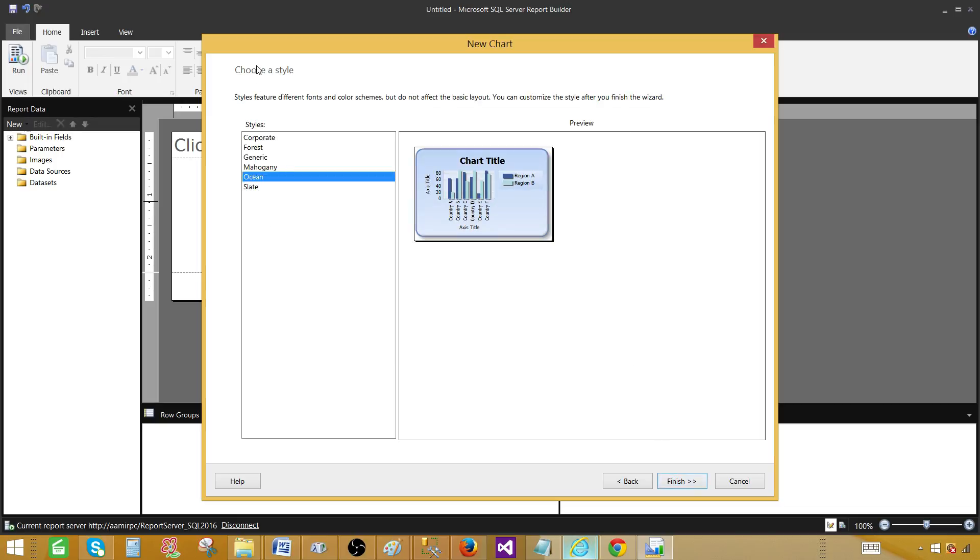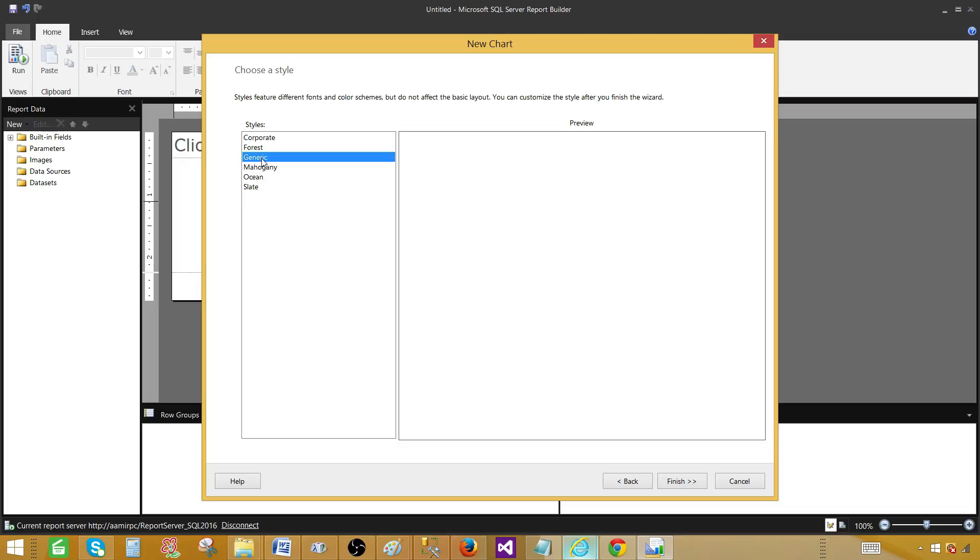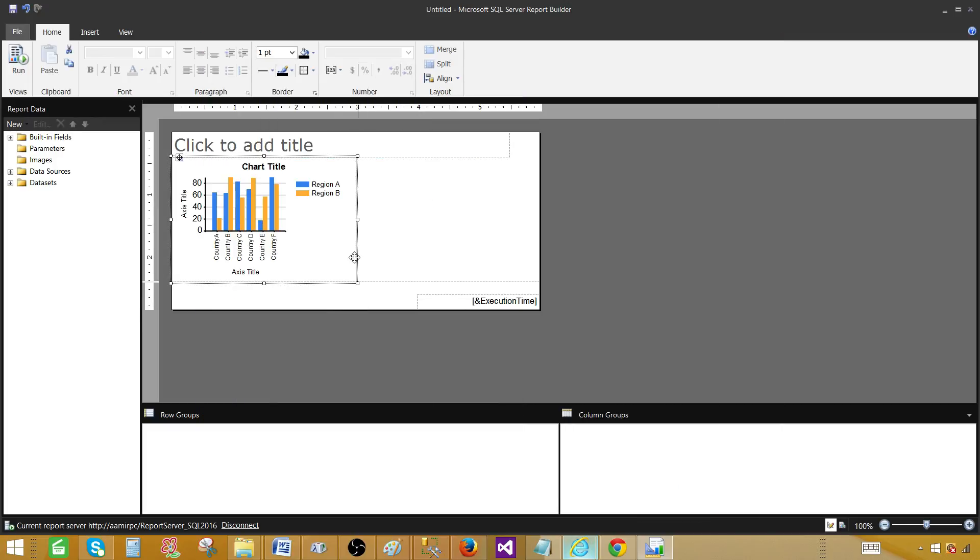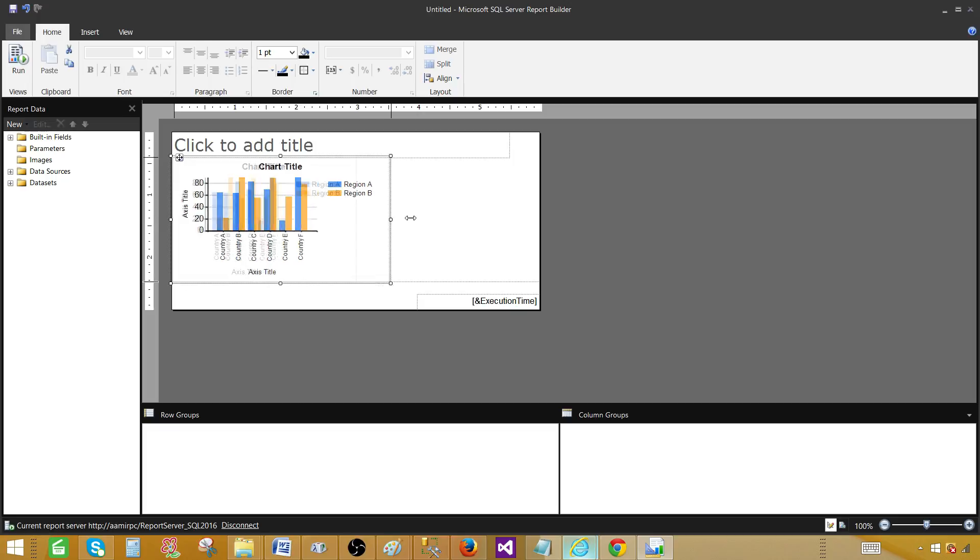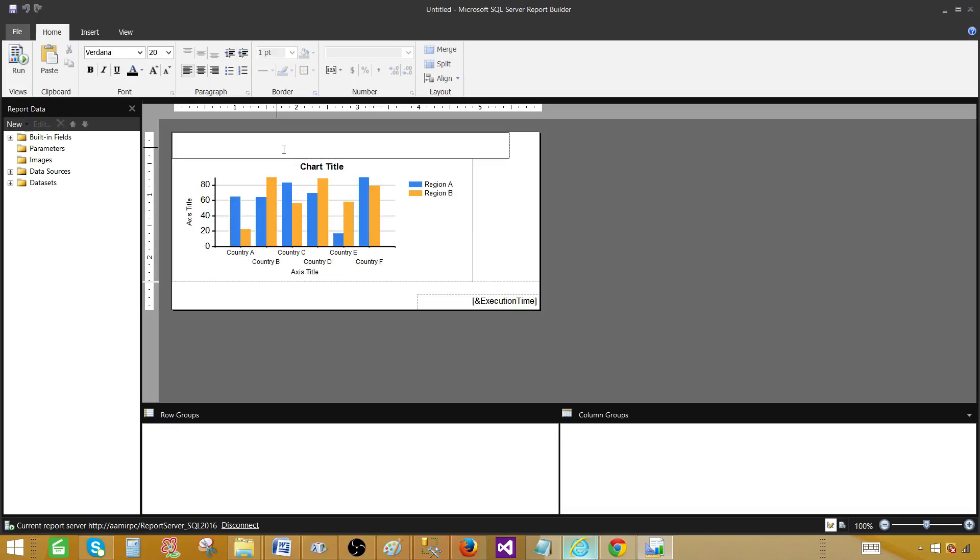Now it is asking us what type of chart you would like to select. We have different styles available. We can go to anyone. Maybe we can go to generic here. And then we can change if we like. Hit next or finish. And now the chart is created. I would like to make it a little bigger. And I would like to add the title as well. I am going to call sale chart report.